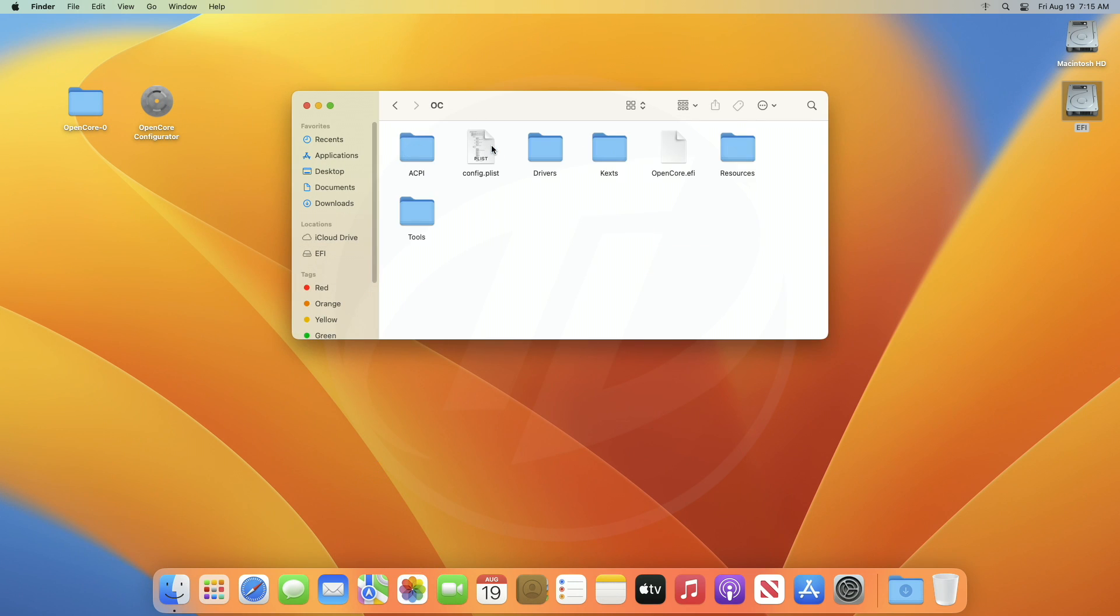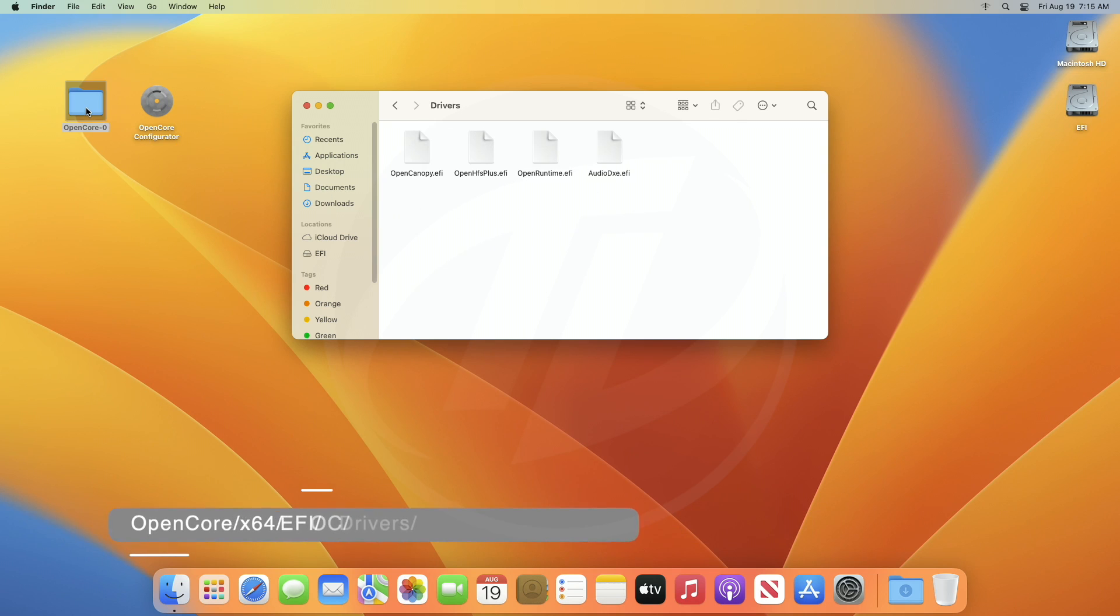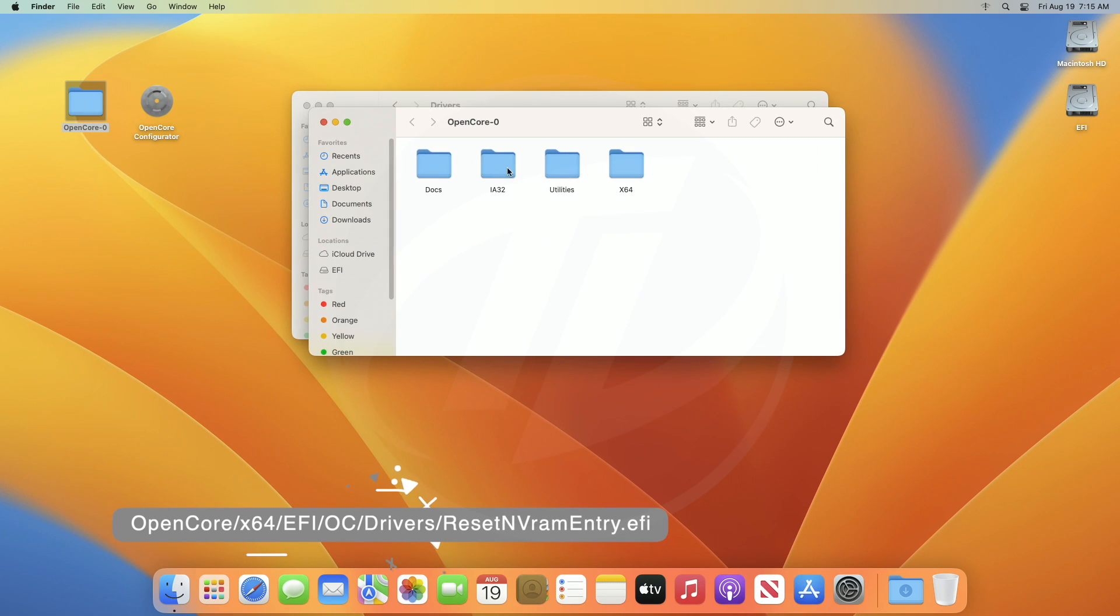Now, if you have OpenCore Bootloader version 0.8.1 or later, you'll need to add a driver from the OpenCore Package. You'll get the driver from the following path of OpenCore Package.